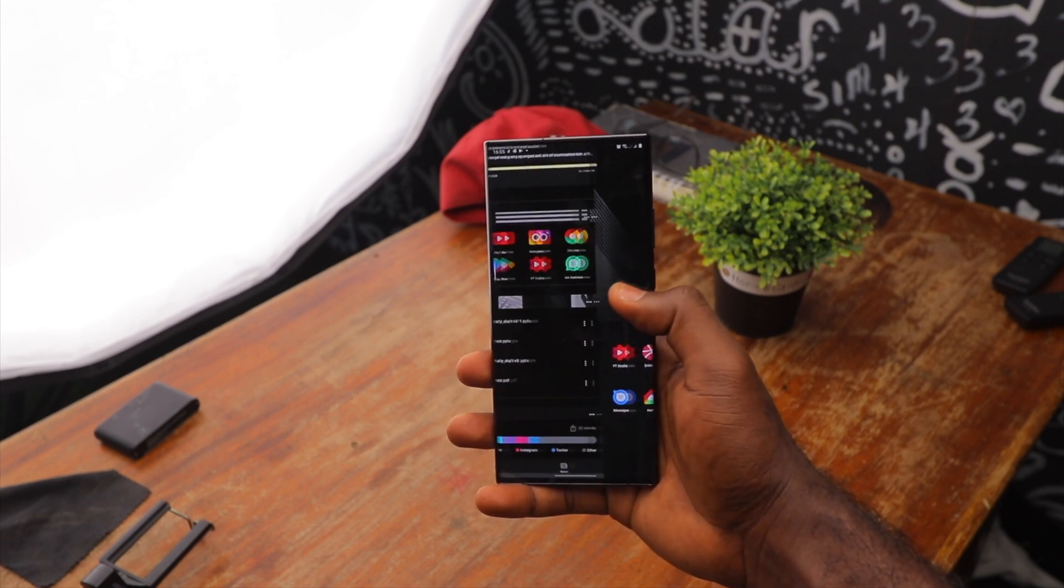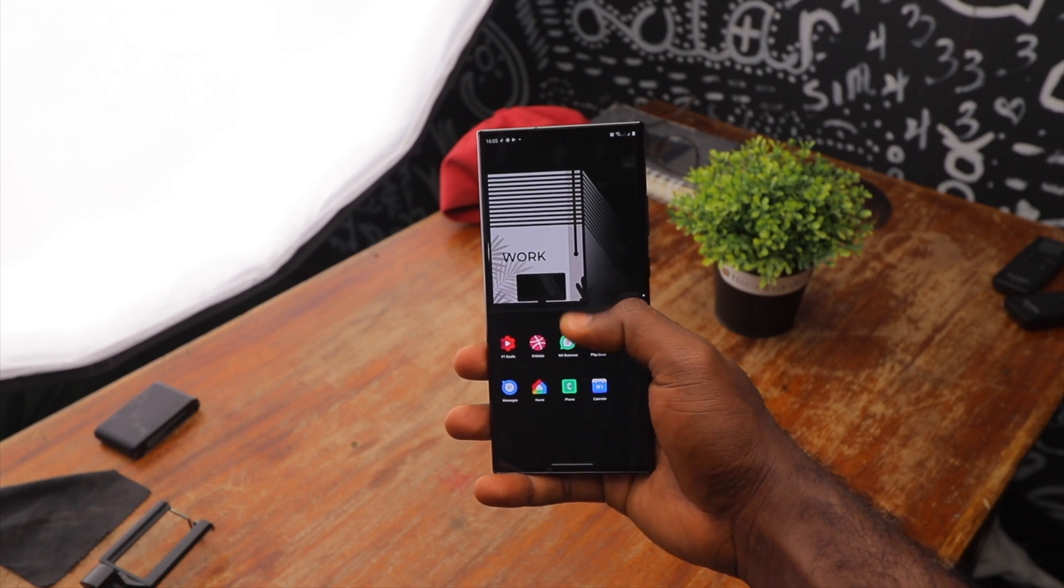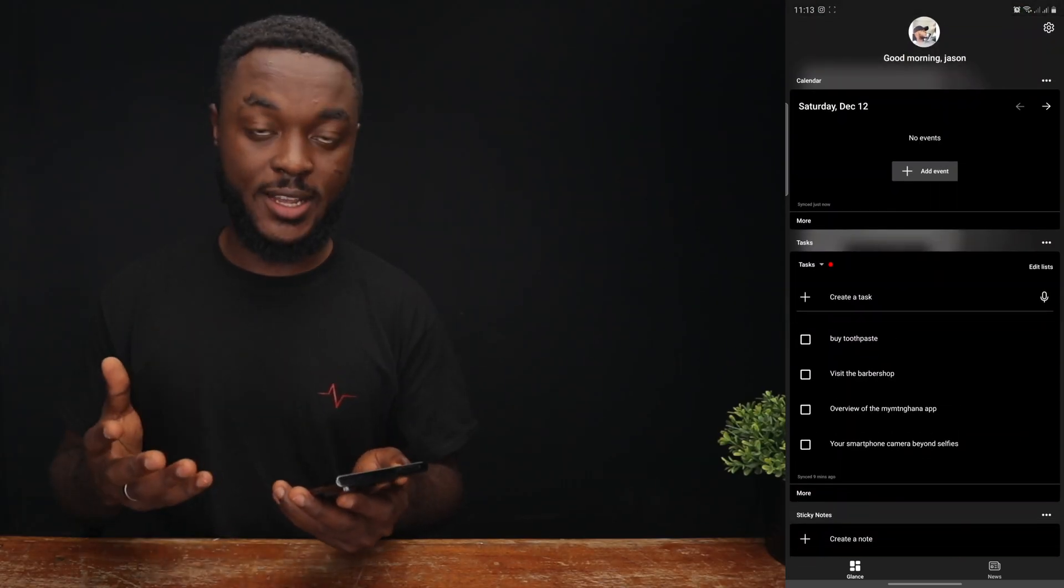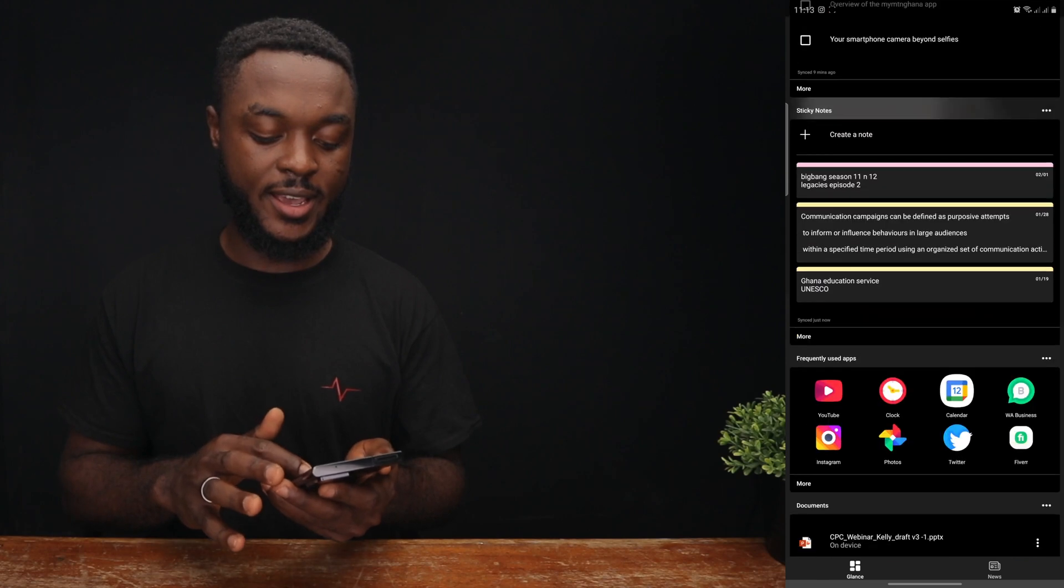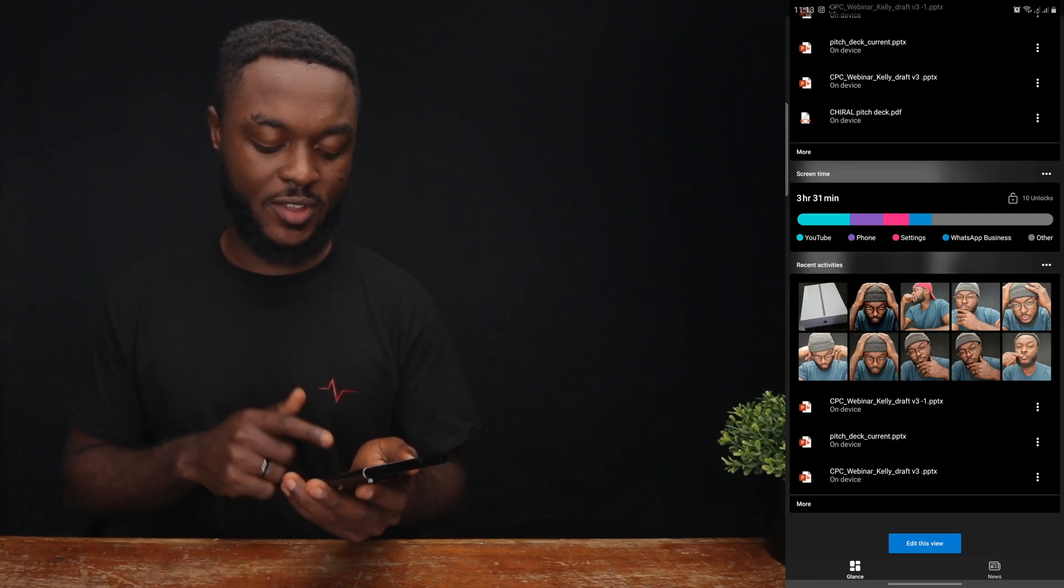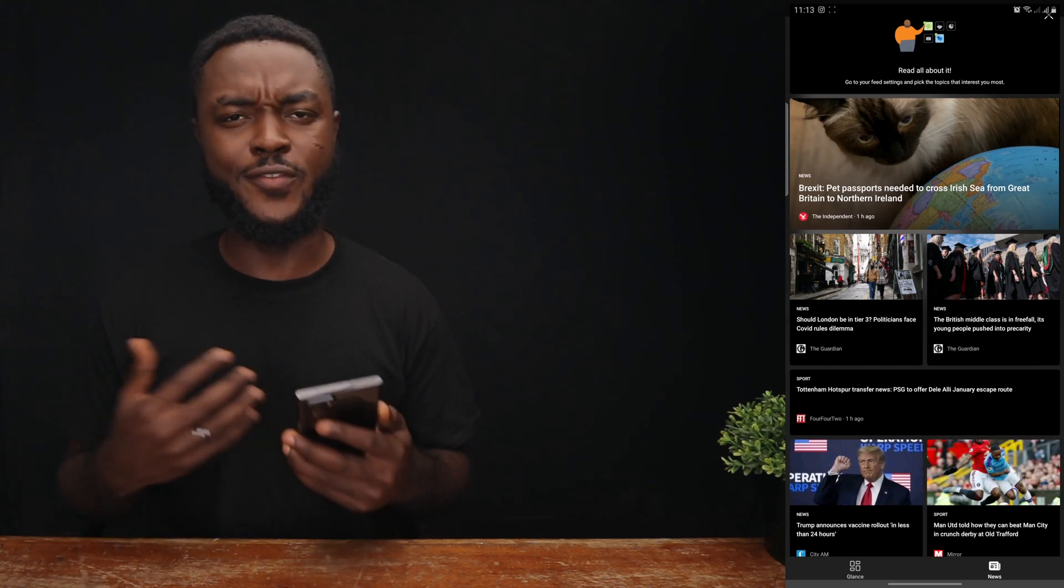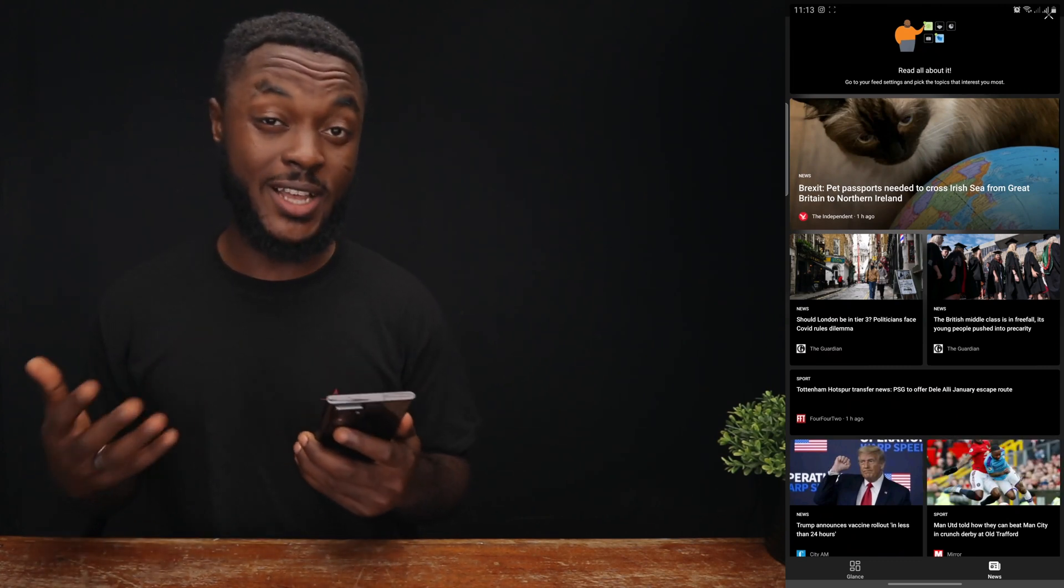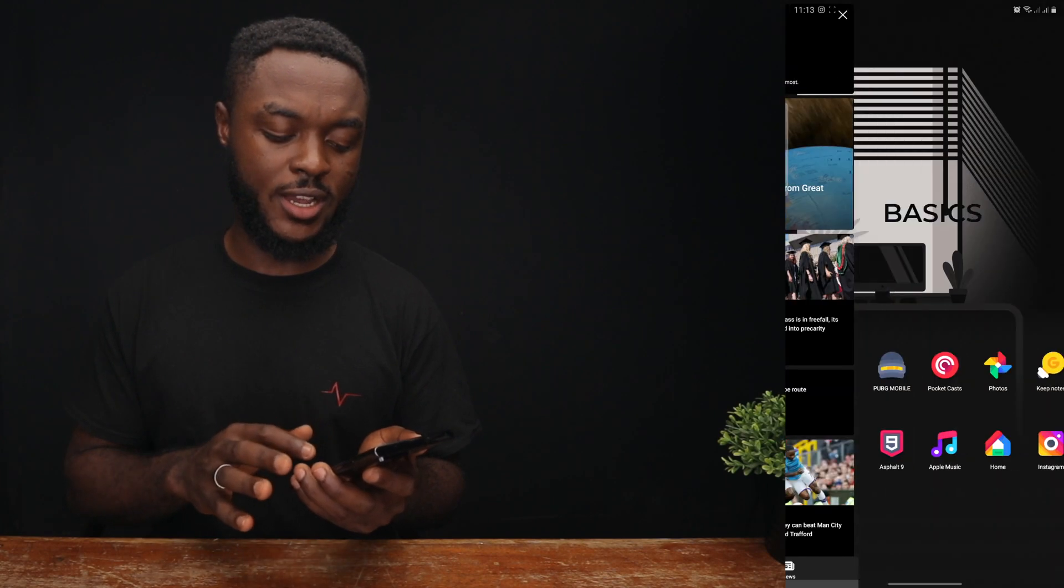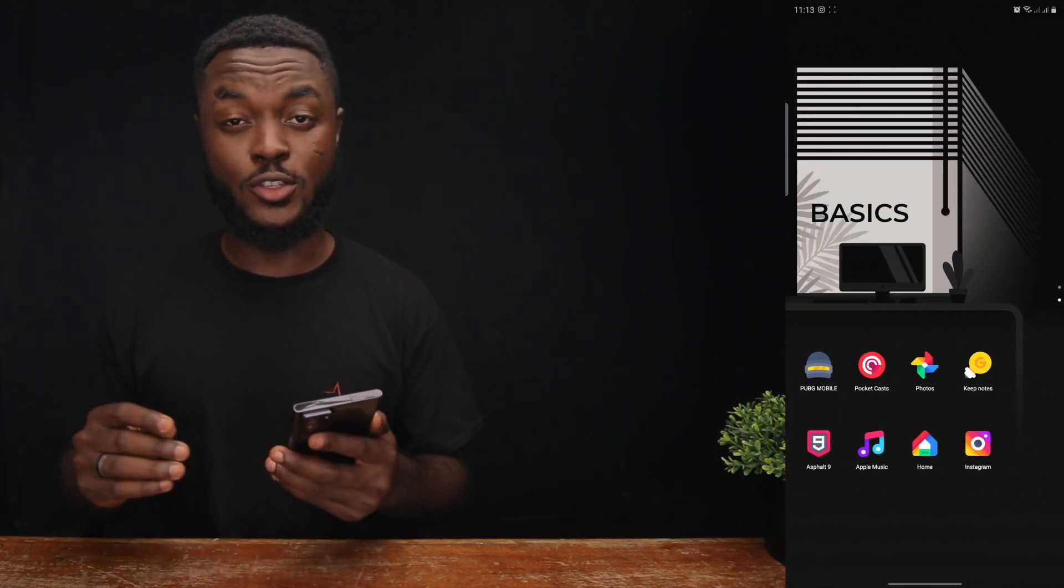With Microsoft Launcher, I love the fact that you can swipe to the left and have access to some of your important information and your frequently used apps and amongst others. And also you have the glance section and the news section. If you want to quickly read some news articles, you can do so with the Microsoft Launcher. So this setup looks clean. It looks amazing.